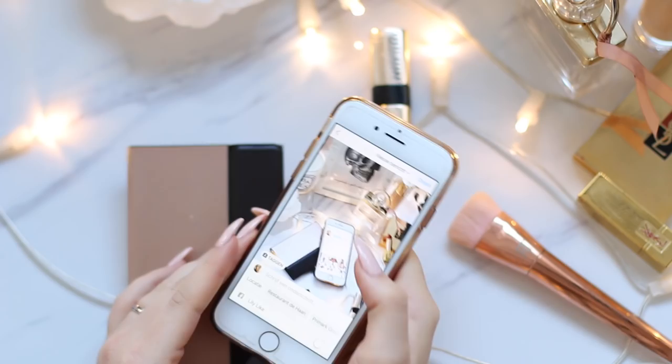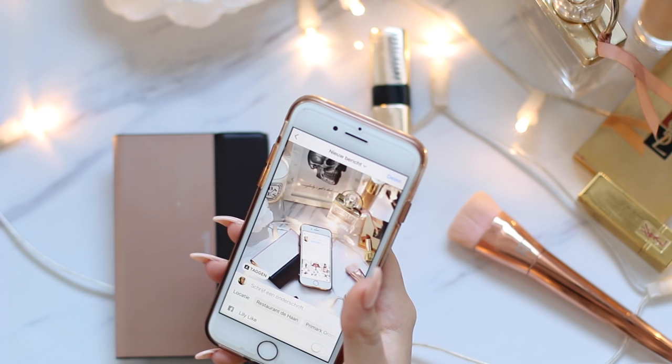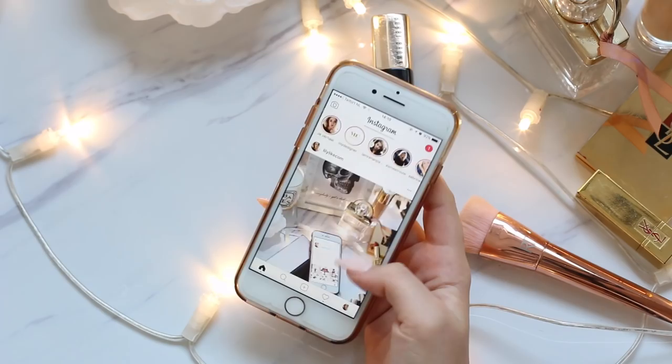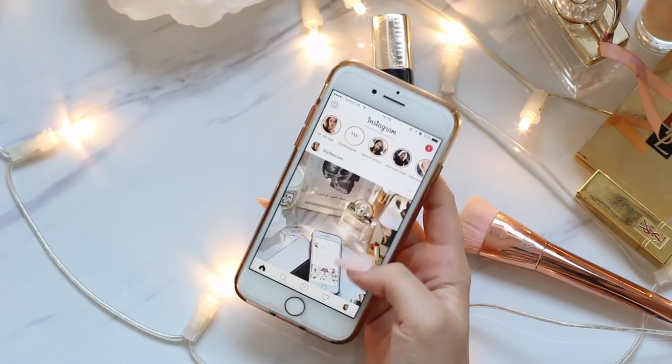Now the photo looks great and I'm done editing. I like how it looks with my other photos in my feed, so it's time to add a caption and tag people if I want to. Now this picture is posted and this is how it looks on my feed — I think it looks very nice. And that's actually how I edit my Instagram photos; that's everything that I do.